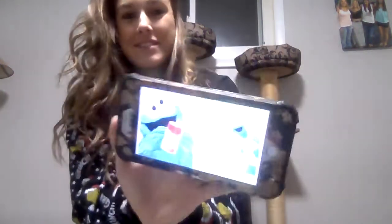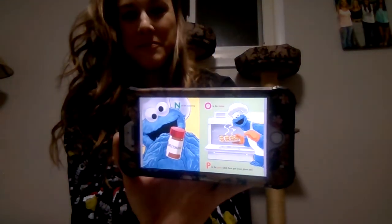N is for nutmeg. O is for oven. P is for pan, but first you put a glove on. Q is for — quack quack? No, Ernie, no! I'm making some cookies for afternoon snack. R is for raisins, golden and sweet.